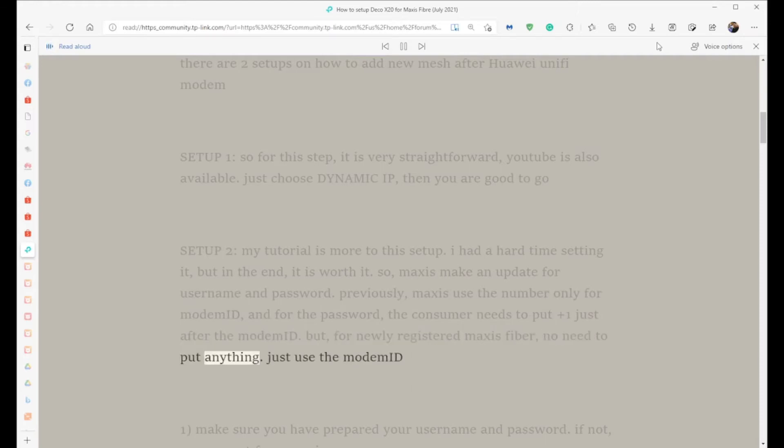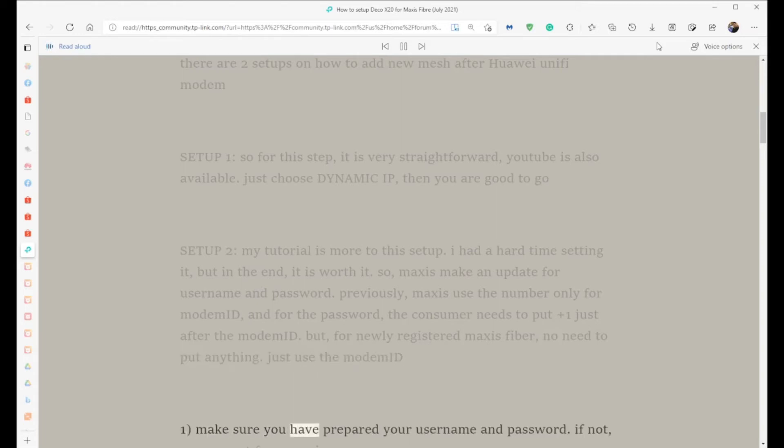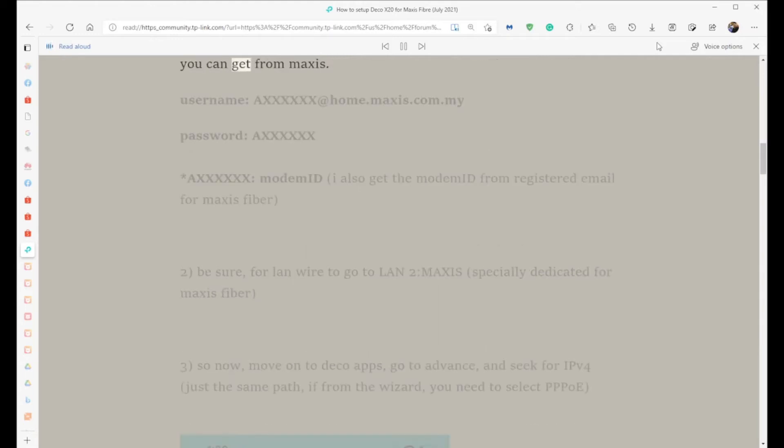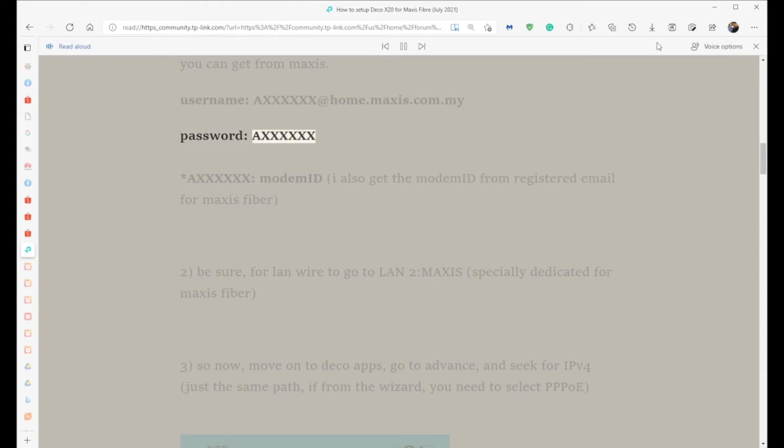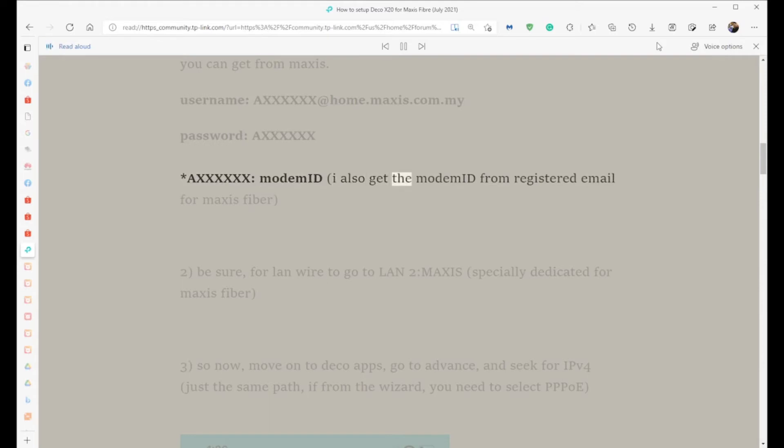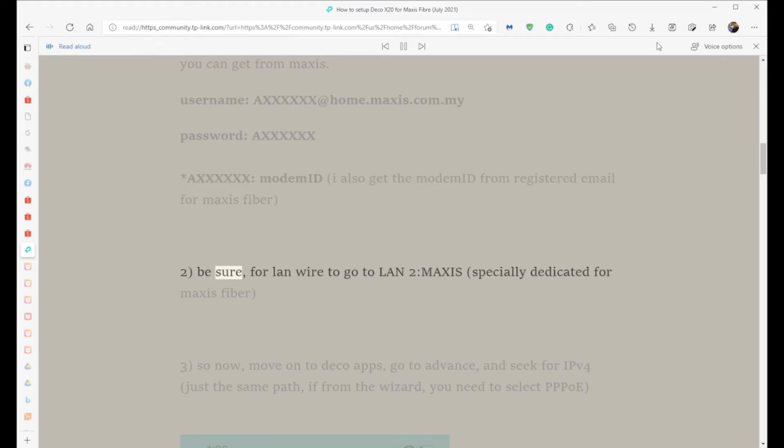Step 1: Make sure you have prepared your username and password. If not, you can get it from Maxis. Username format: AXXXXXX@home.maxis.com.my, Password: AXXXXXX (the modem ID). I also get the modem ID from the registered email for Maxis Fiber. For LAN wire, go to LAN 2 Maxis, specially dedicated for Maxis fiber.